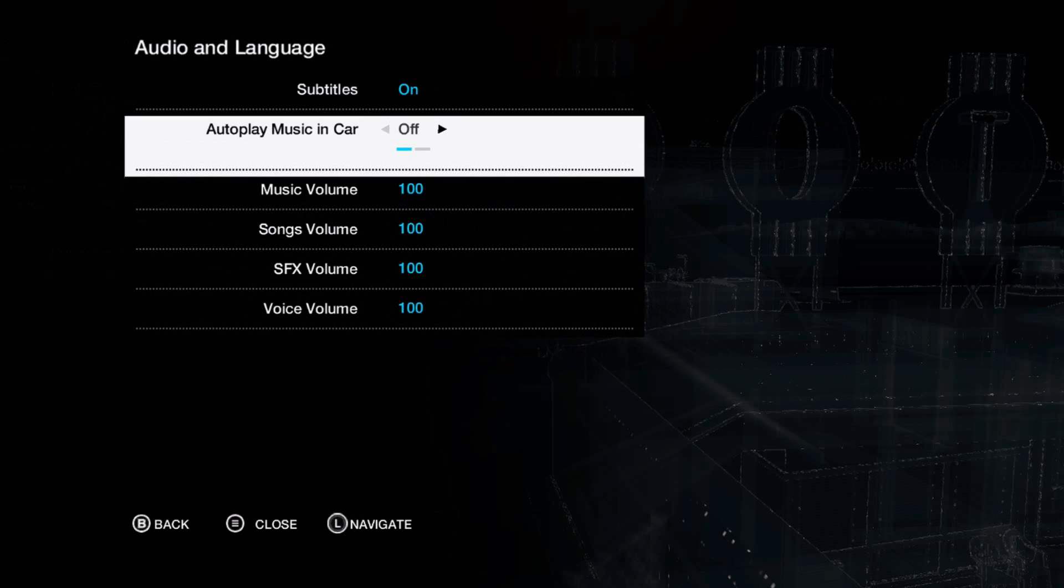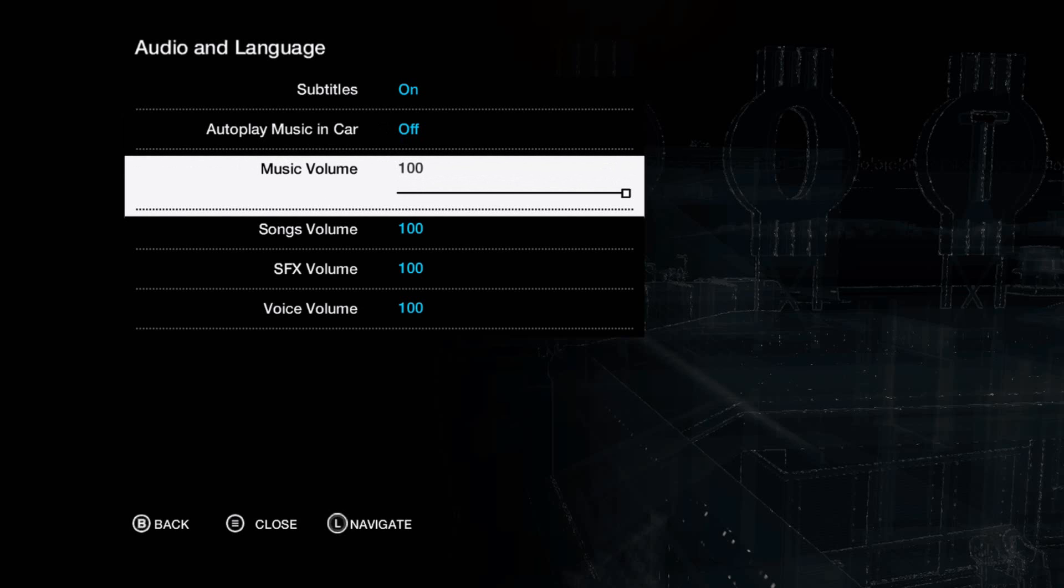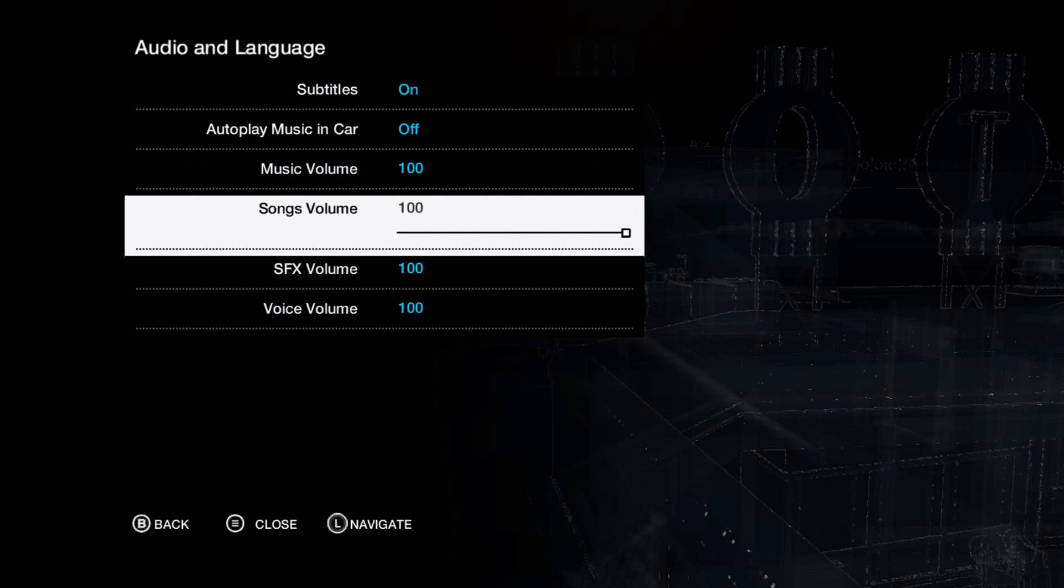First, you want to set your autoplay music in car to off, so when you get in cars it's not going to play. Music volume you could leave alone, that's the game music. Now songs, that is the music that plays in the background and on radios. I'll leave that on zero.